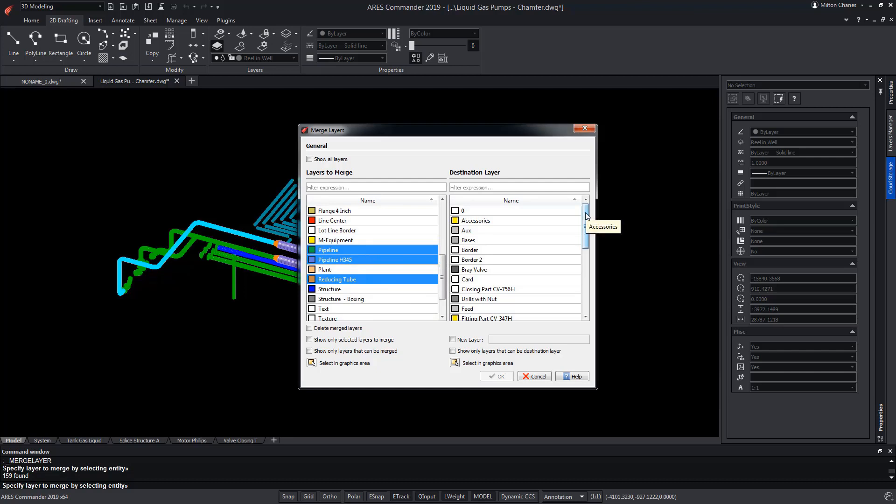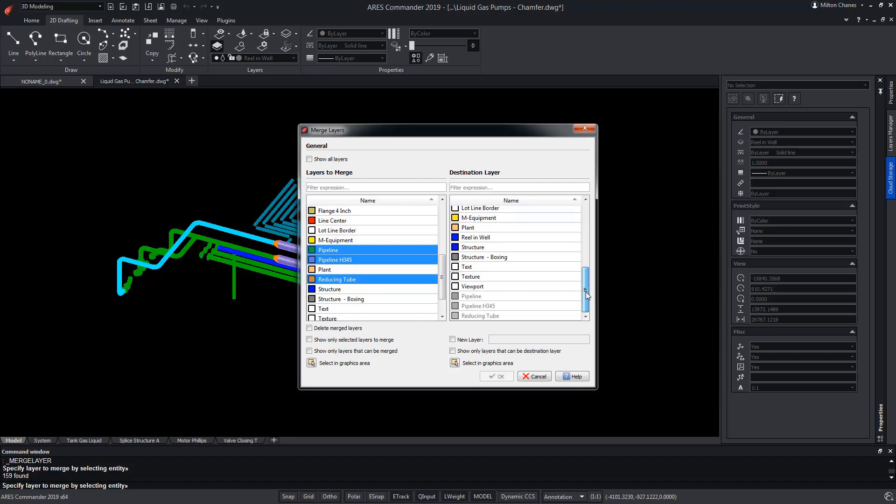Now we choose the destination layer, which cannot be the same as the one we've selected, and that's why they appear in this other colour. Or, we can create a new layer.